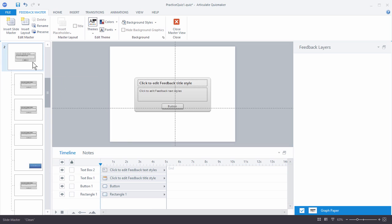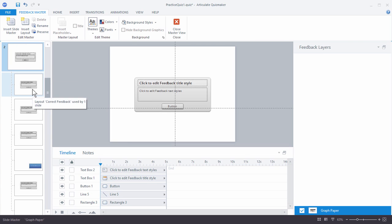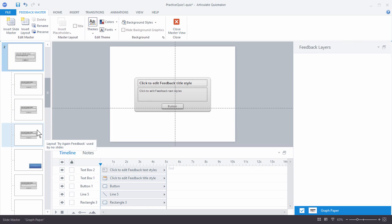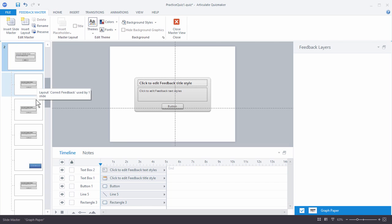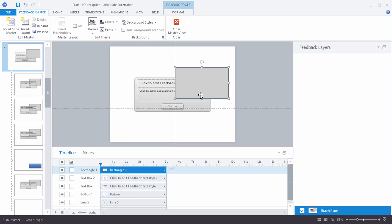When you look at that, you have this kind of default shape, and then you have correct feedback and incorrect feedback, and then your try again feedback. The only thing we really need to do is change these two. I'm going to show you how to change one and then I'll change the other ones off-camera and you can do that on your own. Remember we have our grid guides here showing us where our question is. I'm going to hit Ctrl-V and paste that square we created.